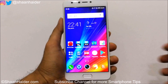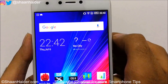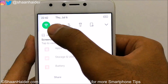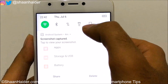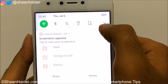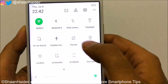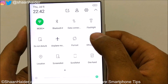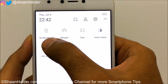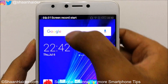To record the screen of your Infinix Note 4, the first method is to go to the notification bar where you will find quick toggle buttons. Tap on the arrow icon to expand, then slide to the right and here you will find an option called Screen Record. Just tap on it and screen recording will be started.